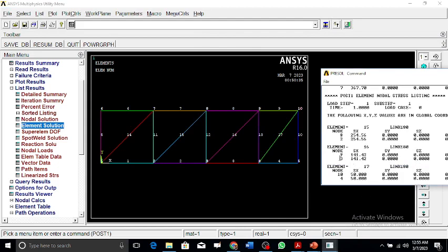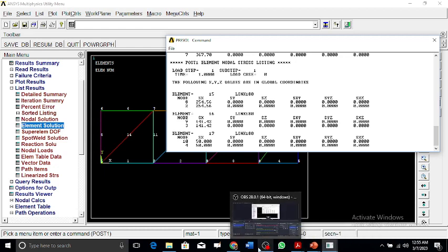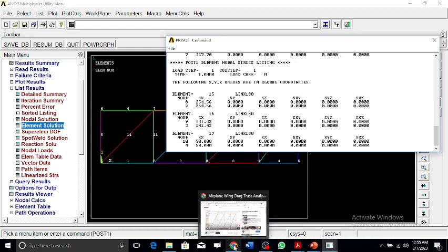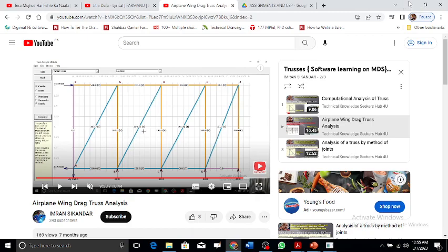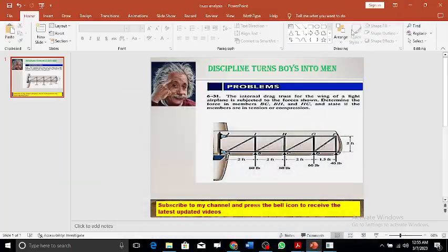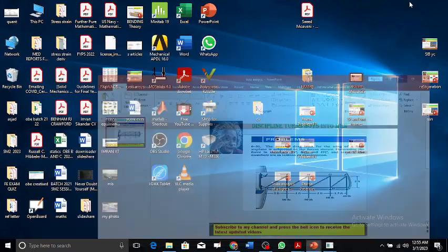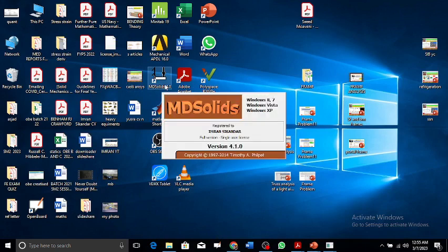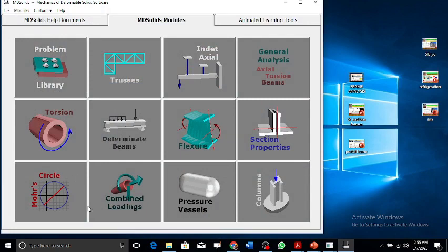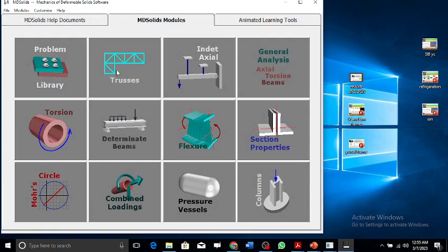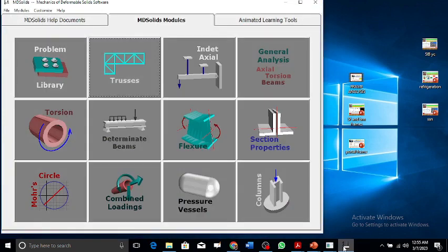The values of the stress which we've done perfectly correctly. These are done by ANSYS, and if you look here, this is being done by the software MDS. This is the software MDS which I've done by solving the trusses. It's a very good software to solve truss analysis as well.